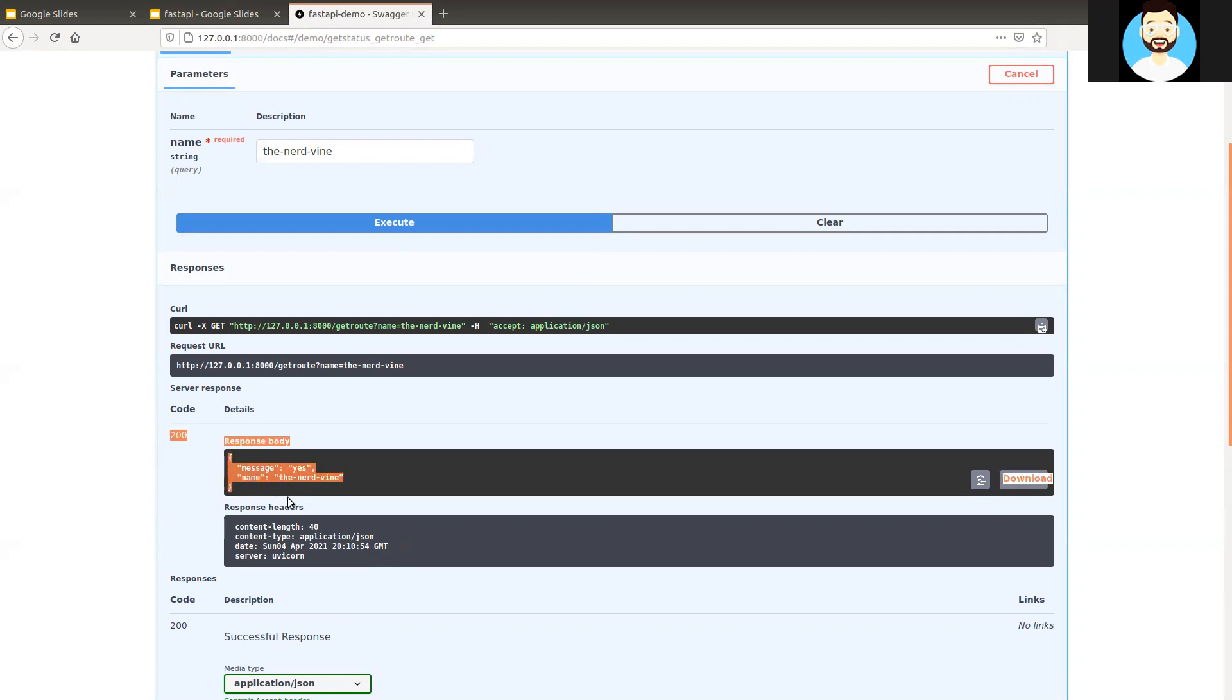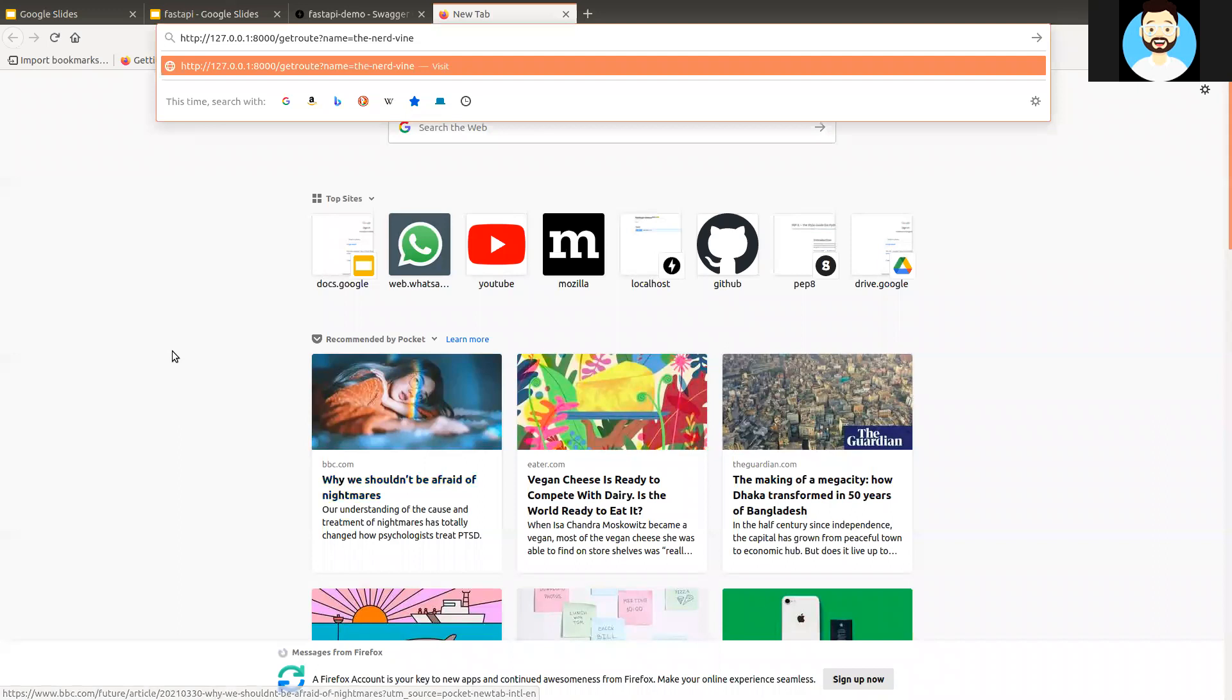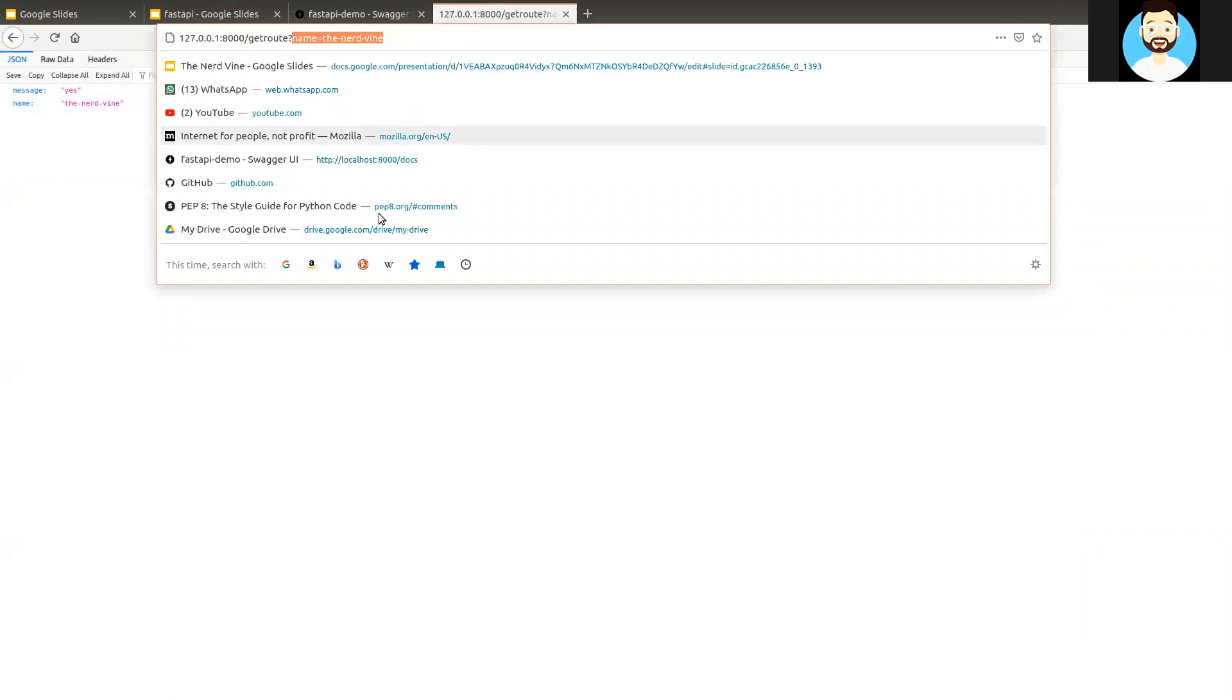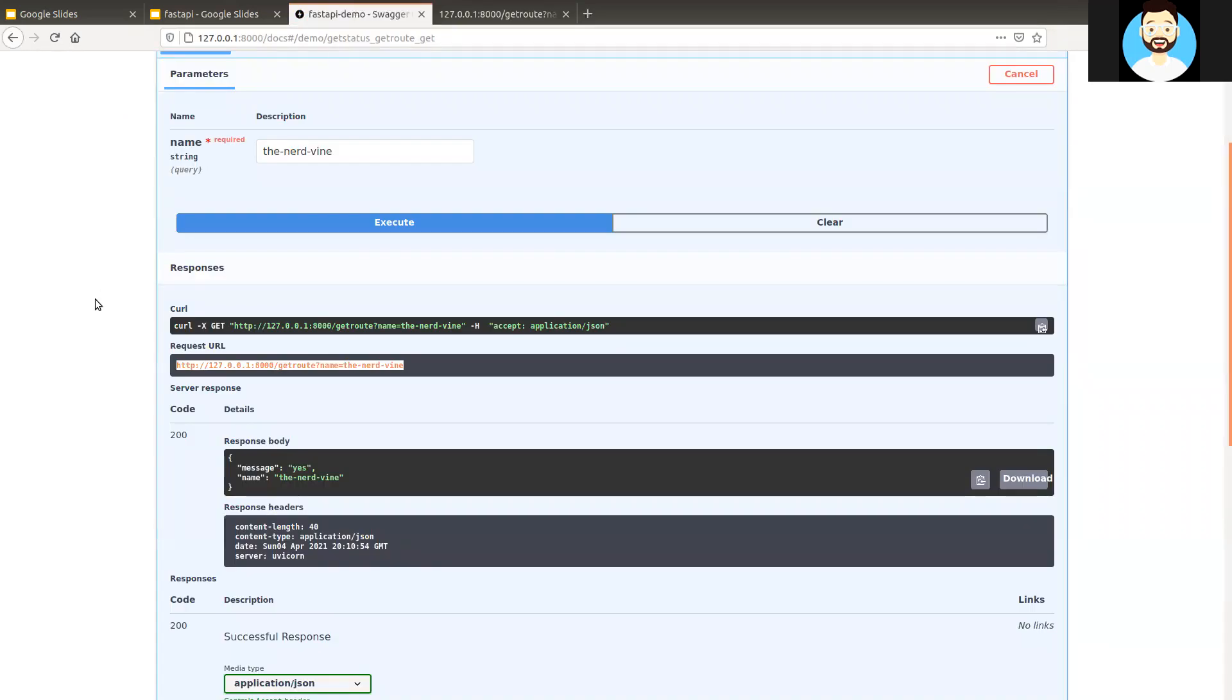So now, we know our API is working, so let's see if we can directly use it without Swagger UI. Here, we are directly passing the parameter name over the URL, and it works perfectly fine. As we discussed in the types of requests that we had, this was one of the features of the GET route, so we can access it directly from browsers as well.